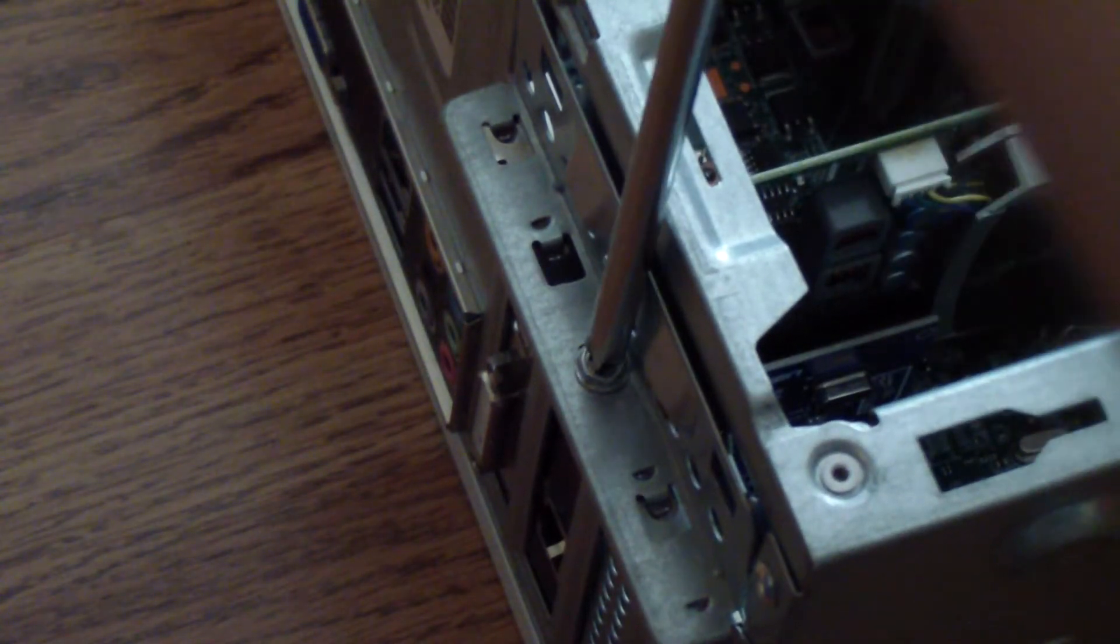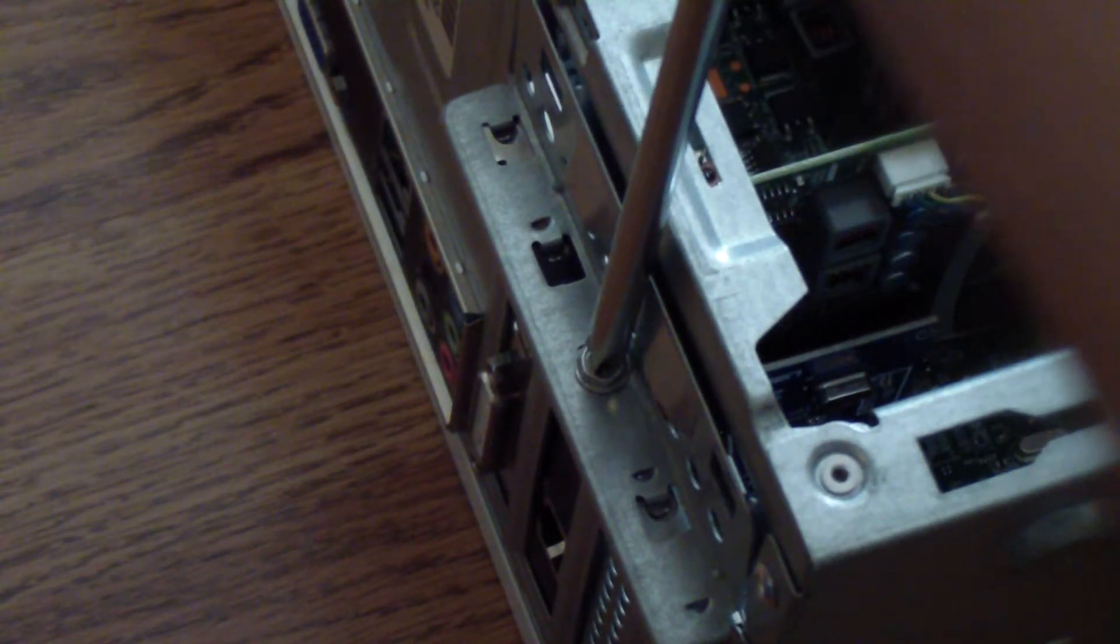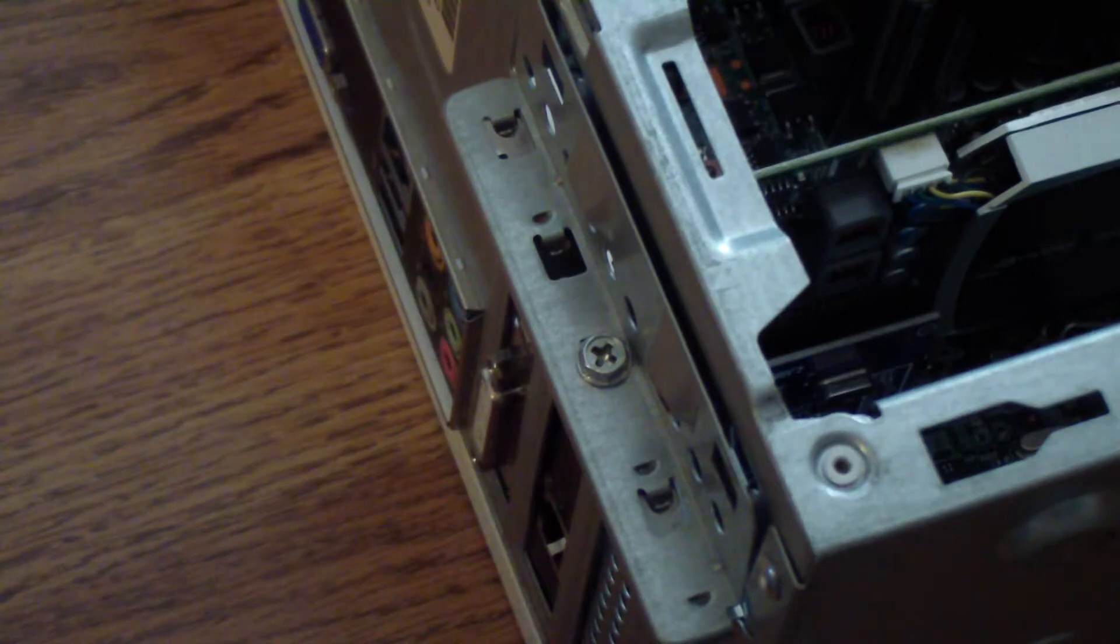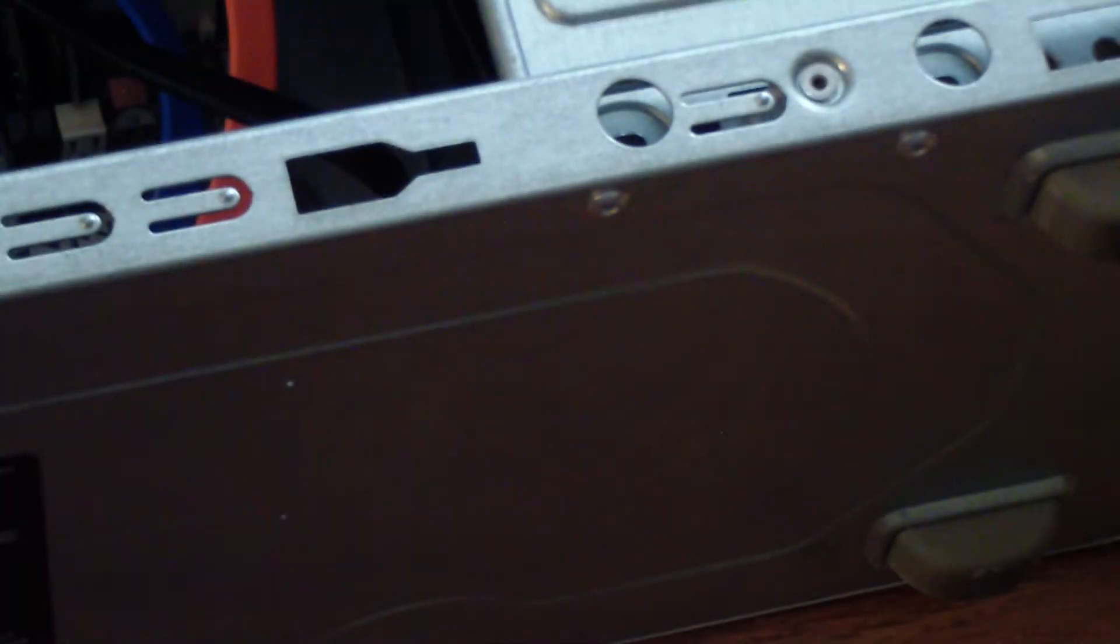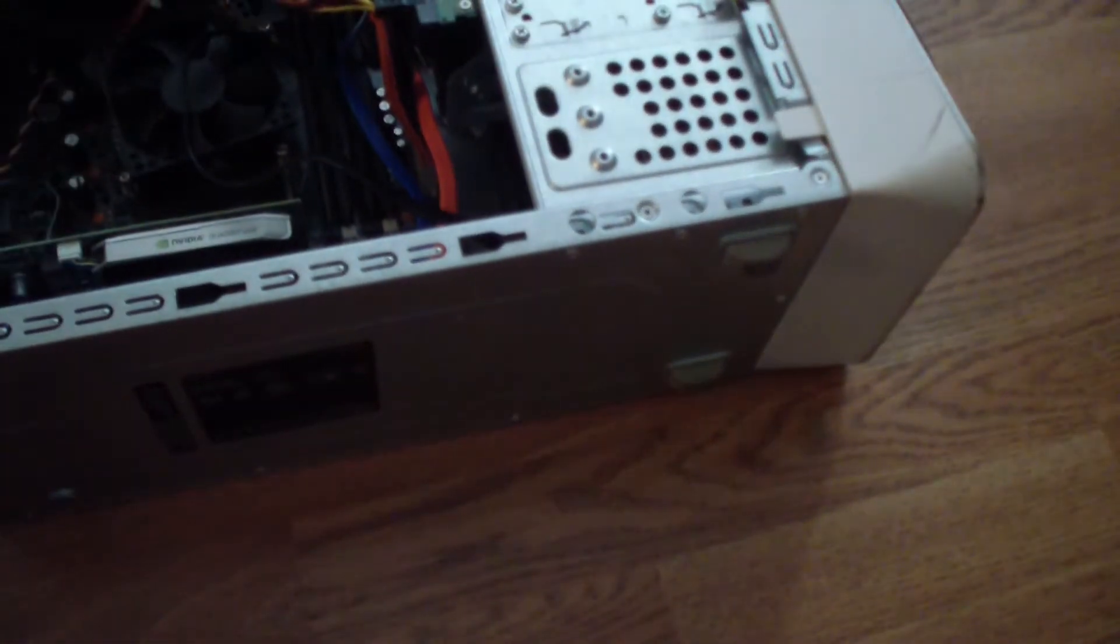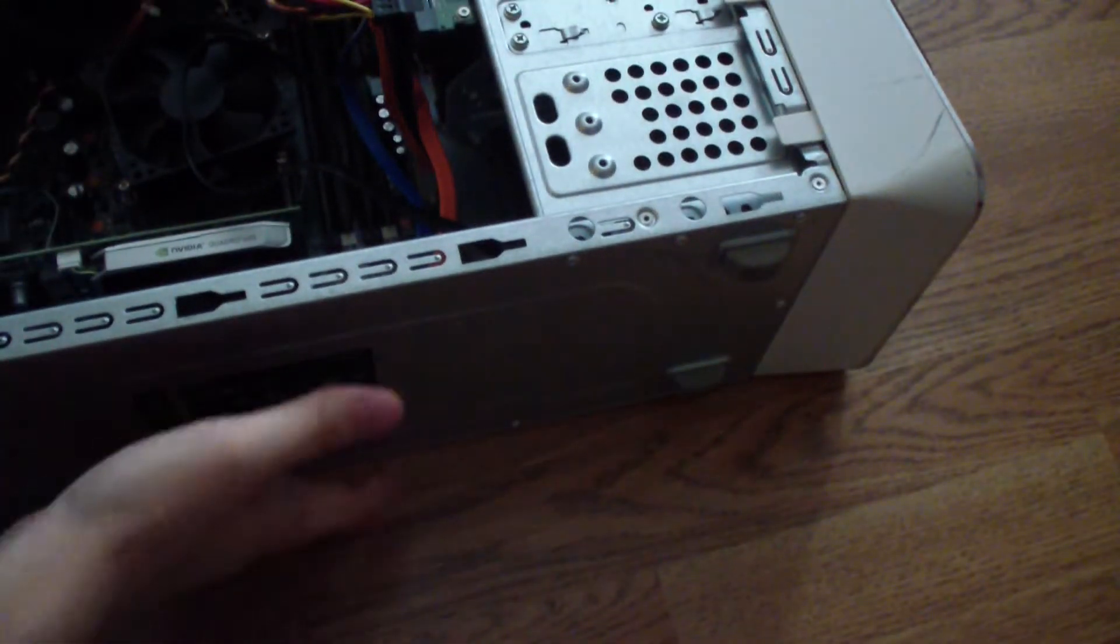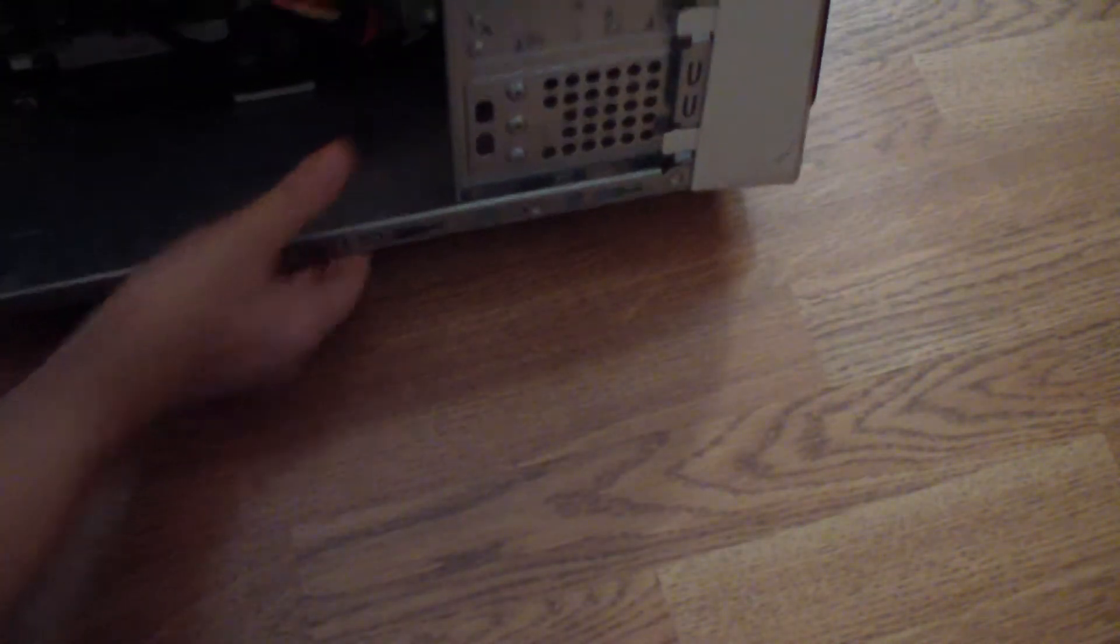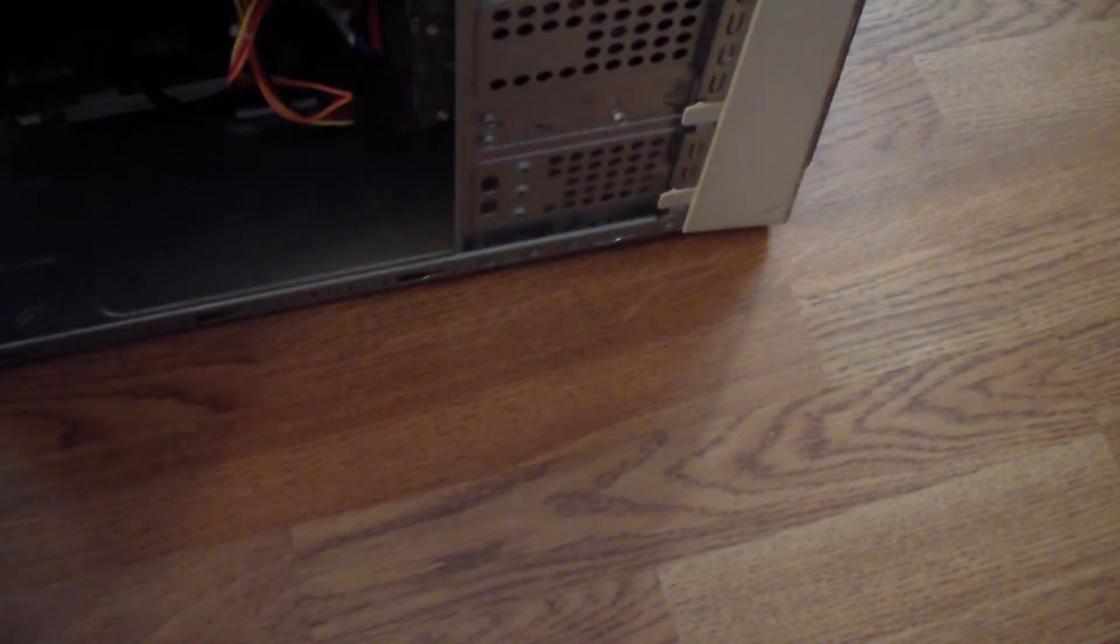Don't over-tighten the screw, just make sure it's firmly in there like that. That's it. And let me zoom out.